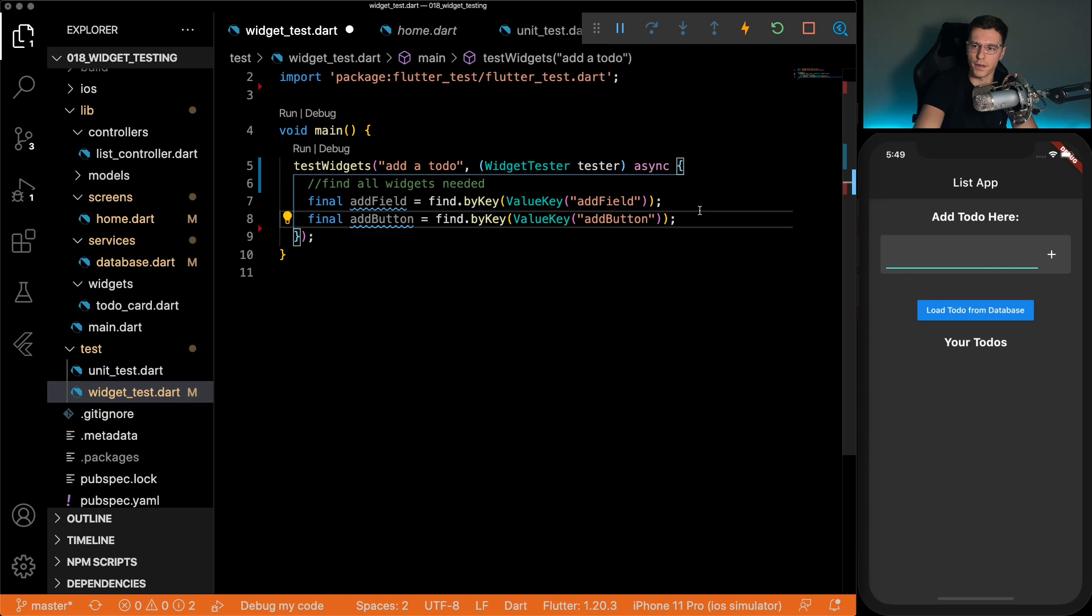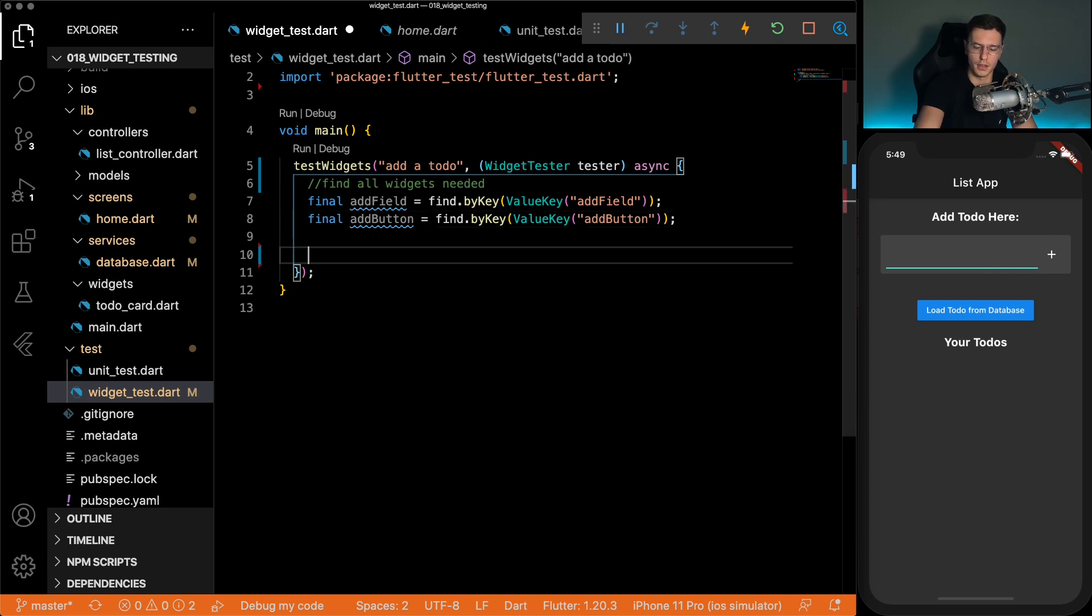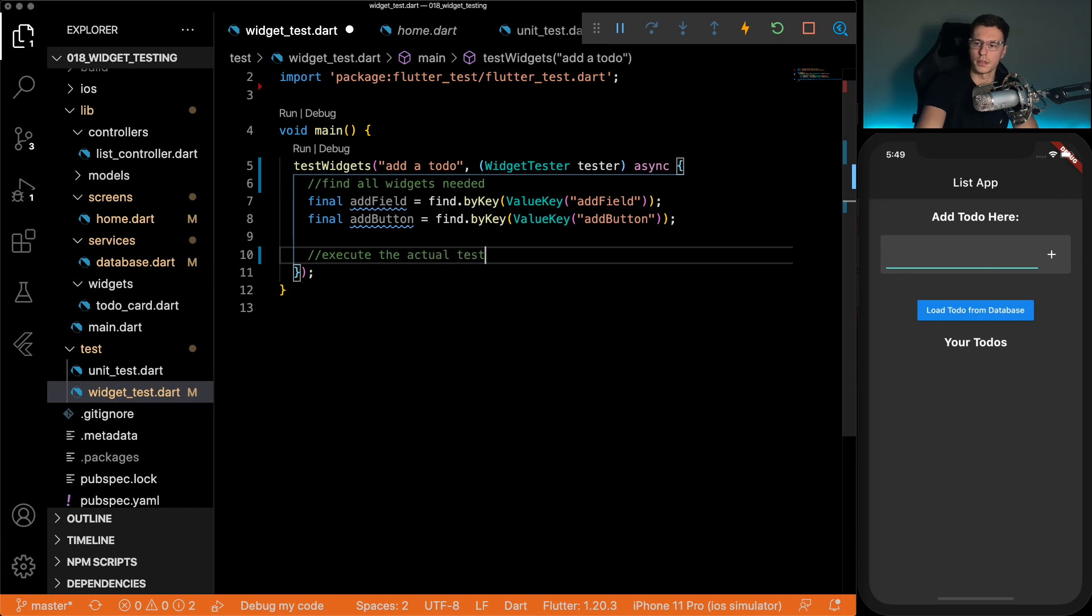So step one is find all the widgets needed. Step two, execute the actual test. And the last part will be check outputs.